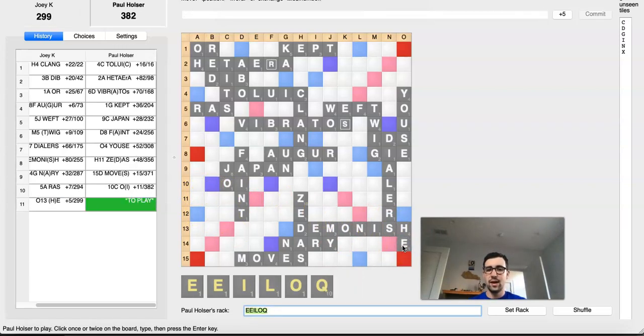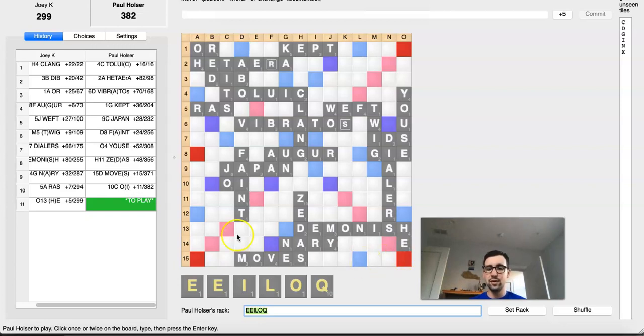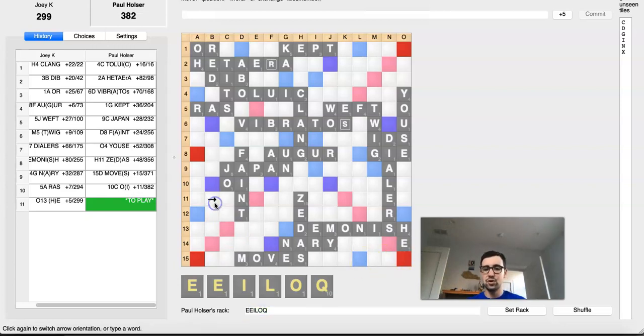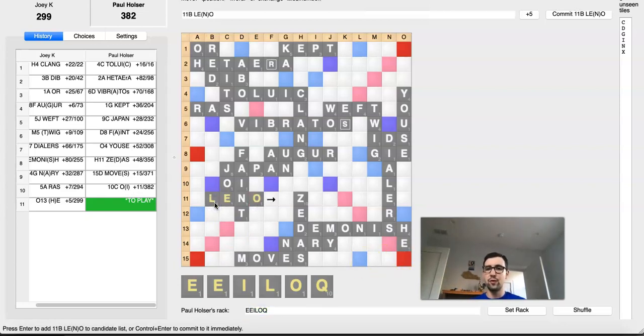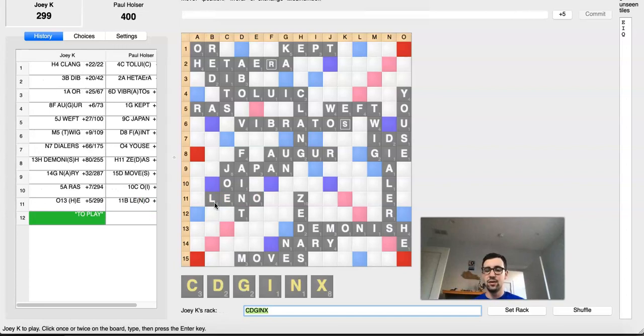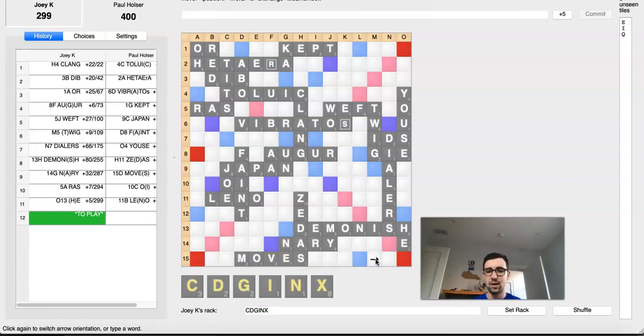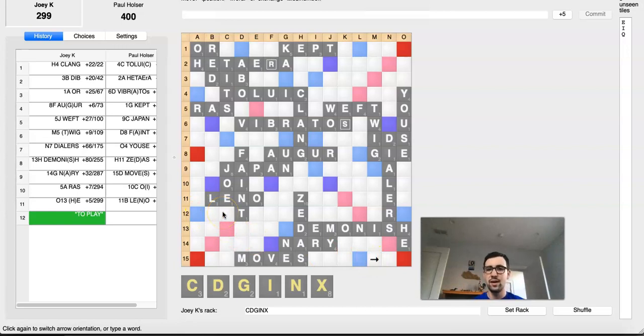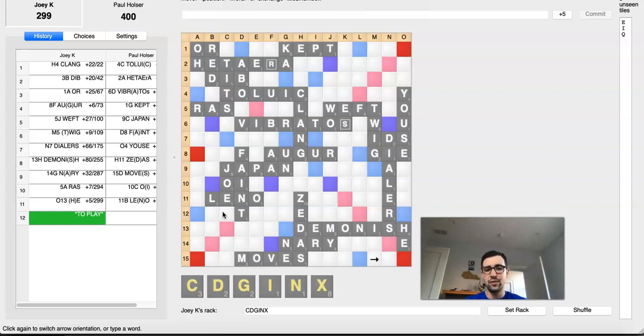And HE actually runs into the same problem. Paul can completely ignore NIX and just play LENO over here. Since now, Joey can't even cash NIX in. Well, he can, of course, but then Paul is just going to play QI. And once Paul gets rid of his Q, any edge Joey had is completely gone. He doesn't have the Q-stick potential anymore. And Paul is, of course, completely winning.